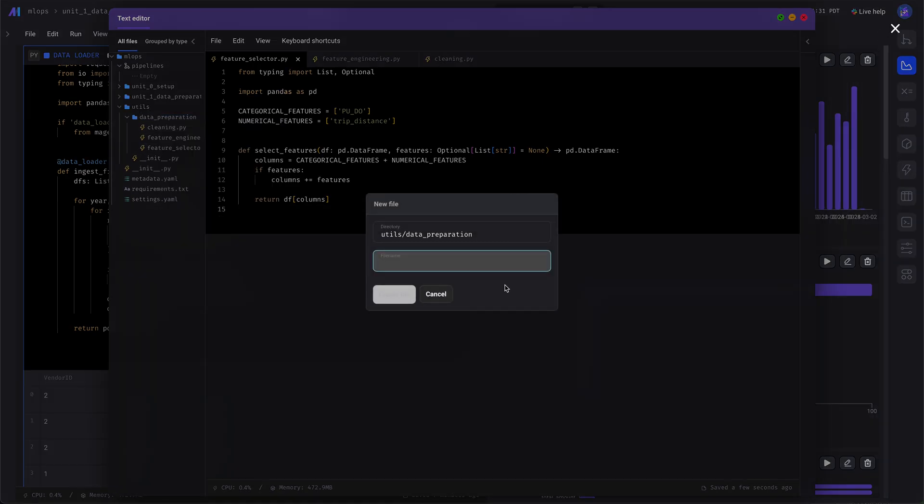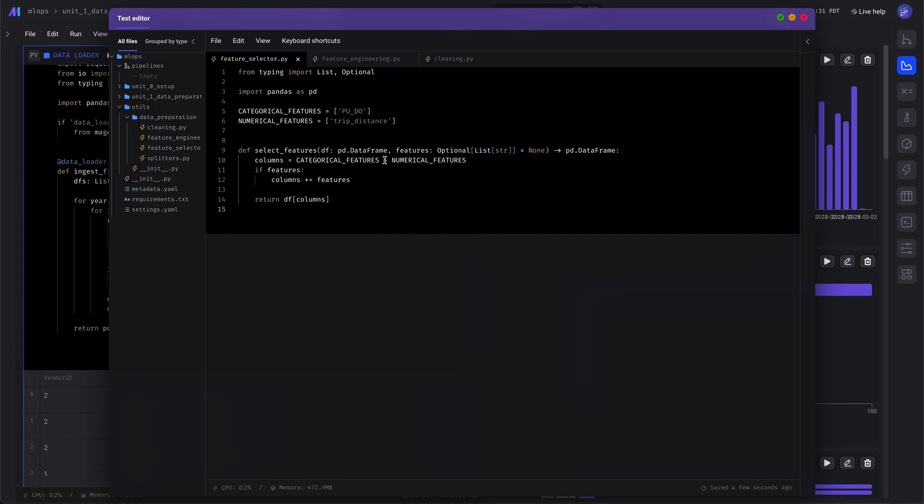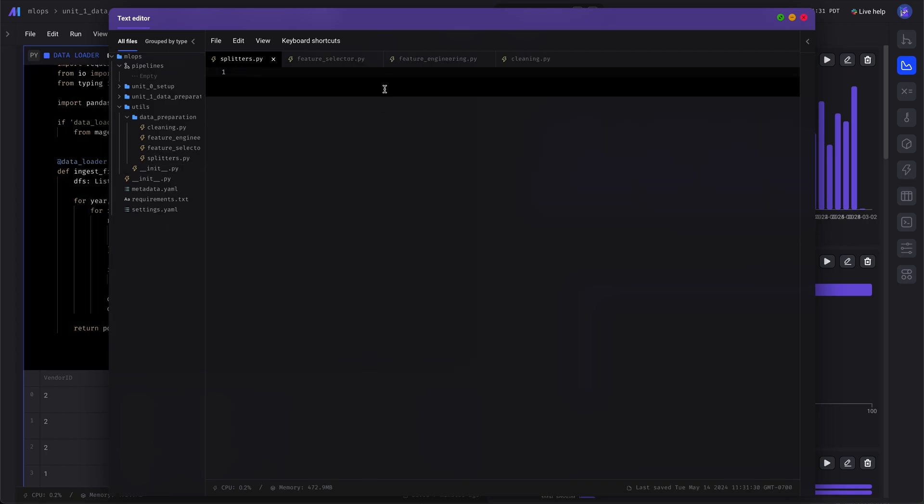And then we'll create a utility function for splitting the data. And we split the data on the pickup time.